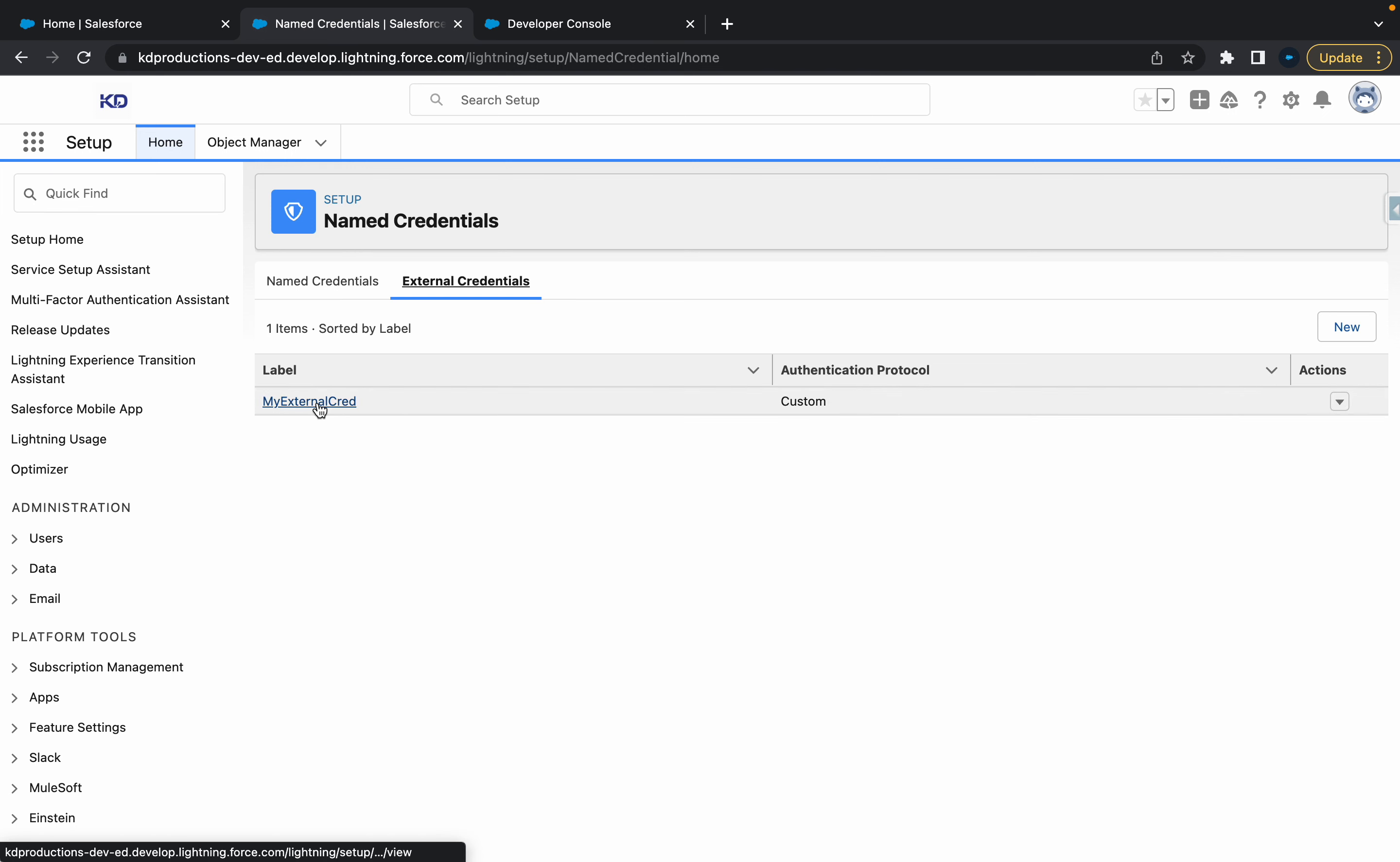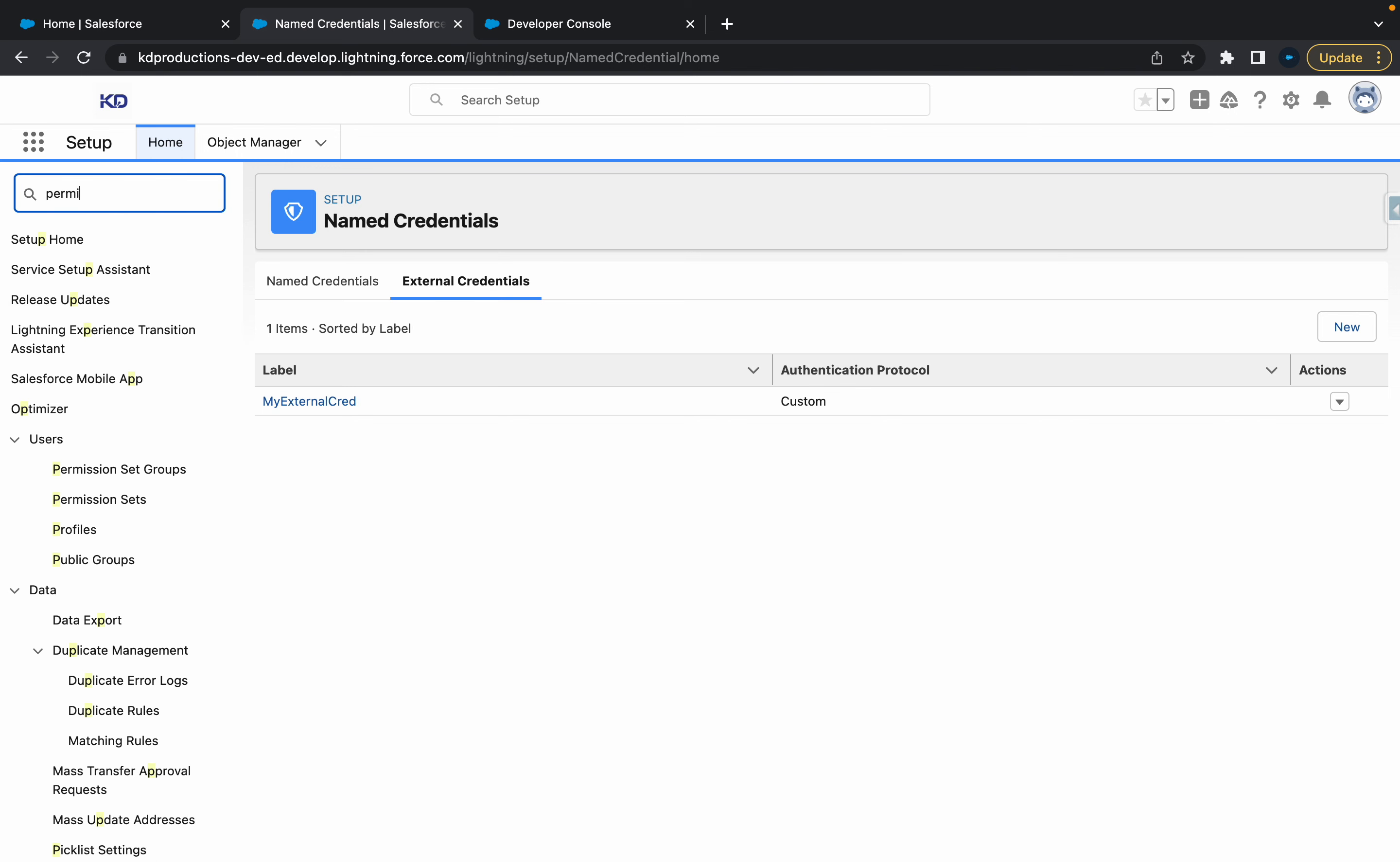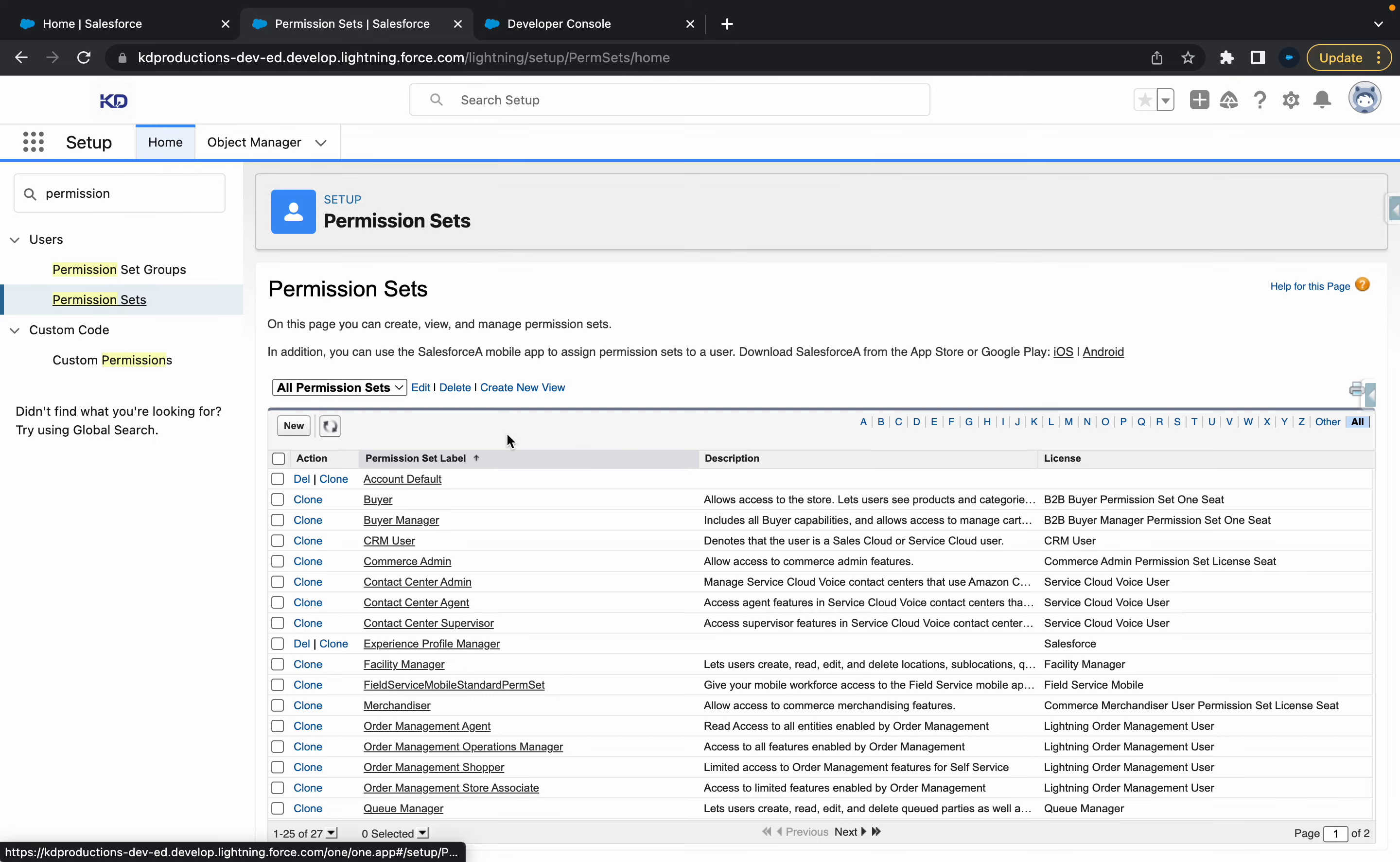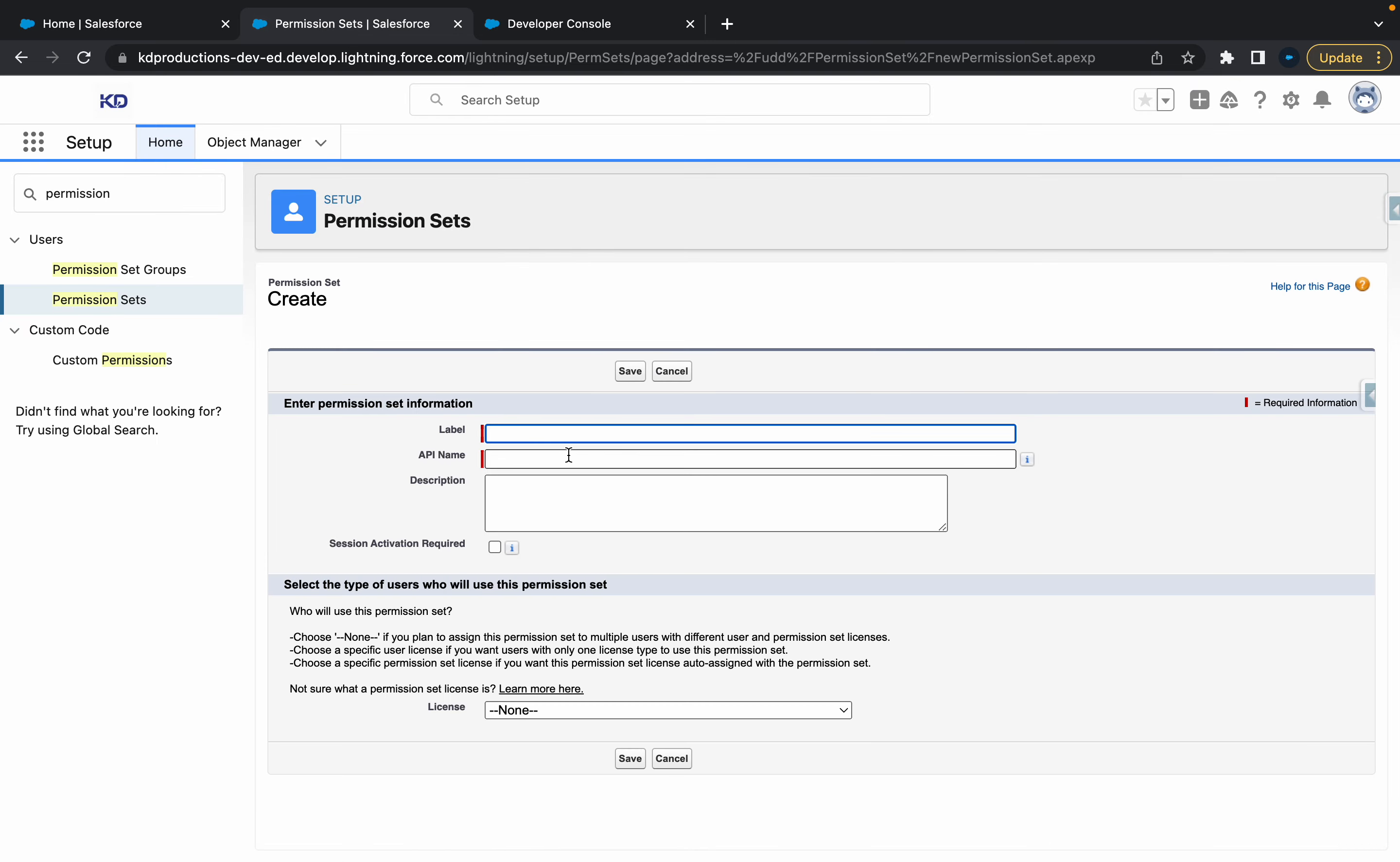So first thing that we'll probably need to do is go to permission sets. There's a few different ways you can do this. You can either create a new permission set, which is probably what we'll do first, and then just click new. For this, let's call this named cred access.